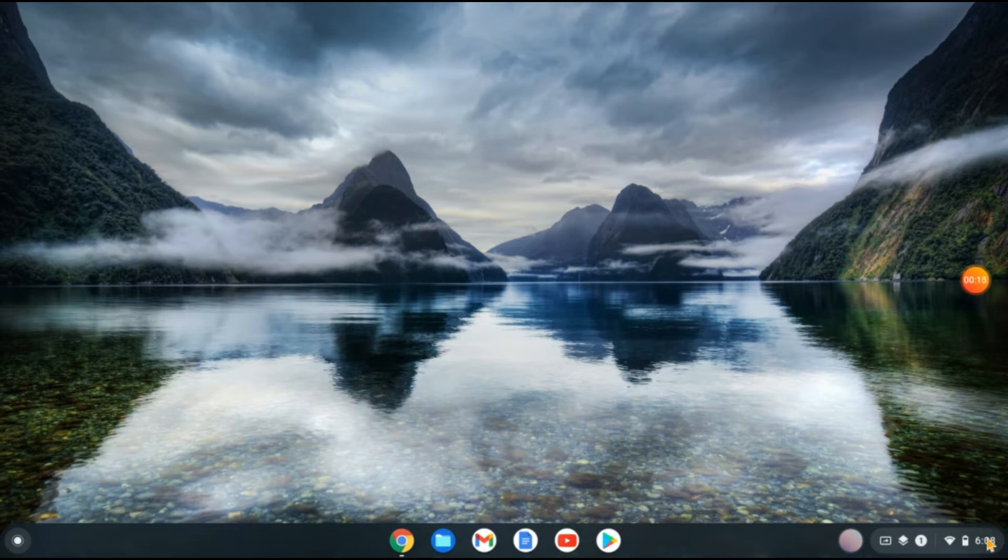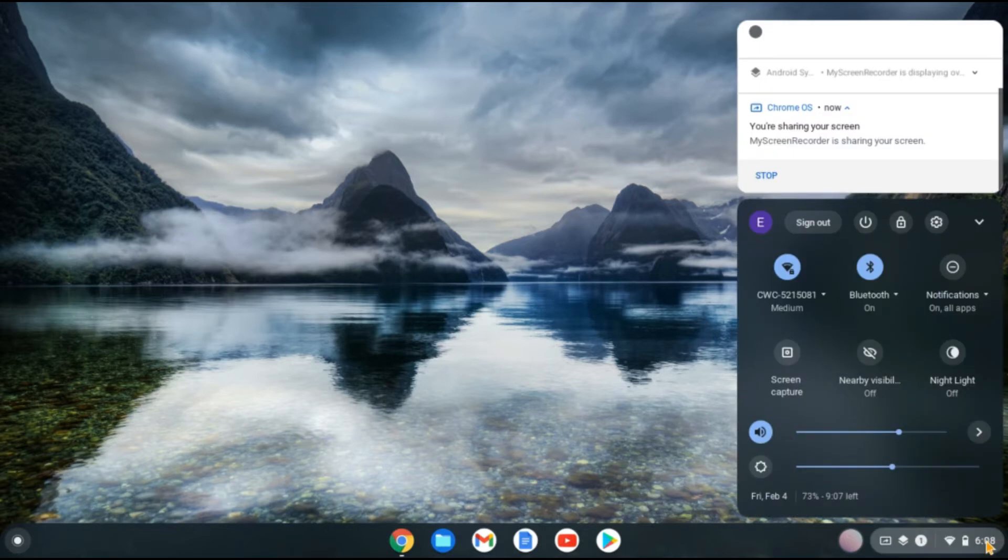bottom right-hand corner where you see the time and tap there. Then you're going to tap on the settings cog.